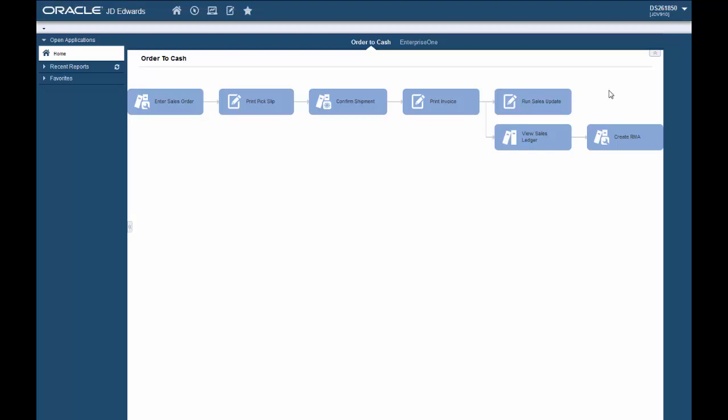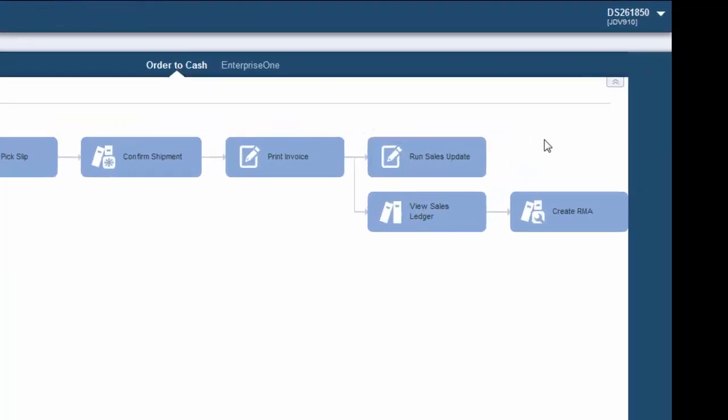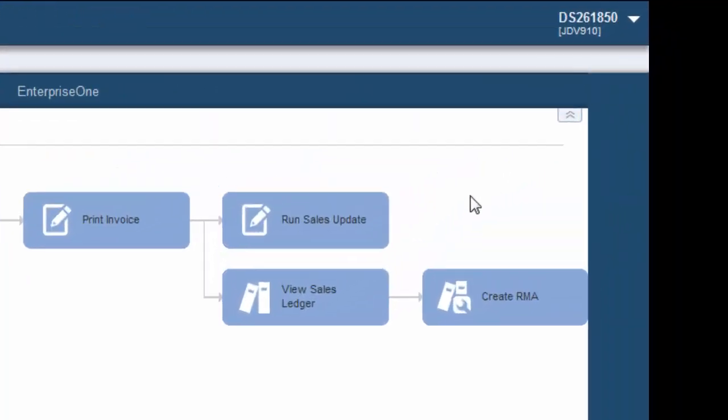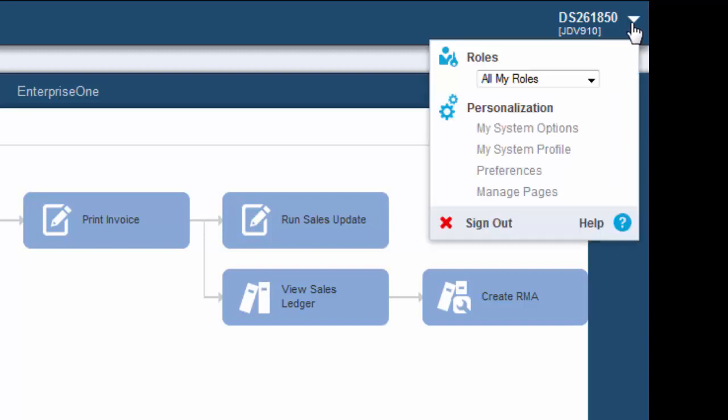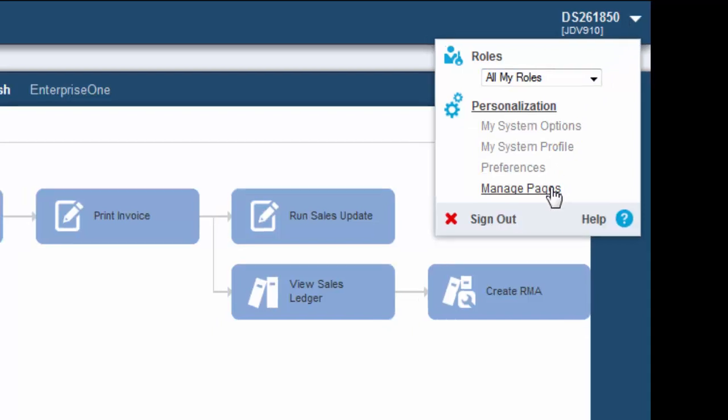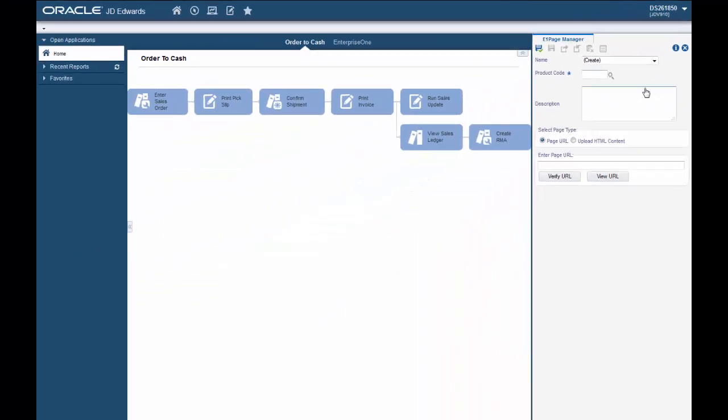Let's create a new Enterprise One page. To do so we will need to access the Enterprise One page manager. On the right side of the banner bar at the top of the screen in Enterprise One we see the user personal information by clicking on the down arrow next to the user ID. Under the personalization category select manage pages and the E1 page manager tab displays.